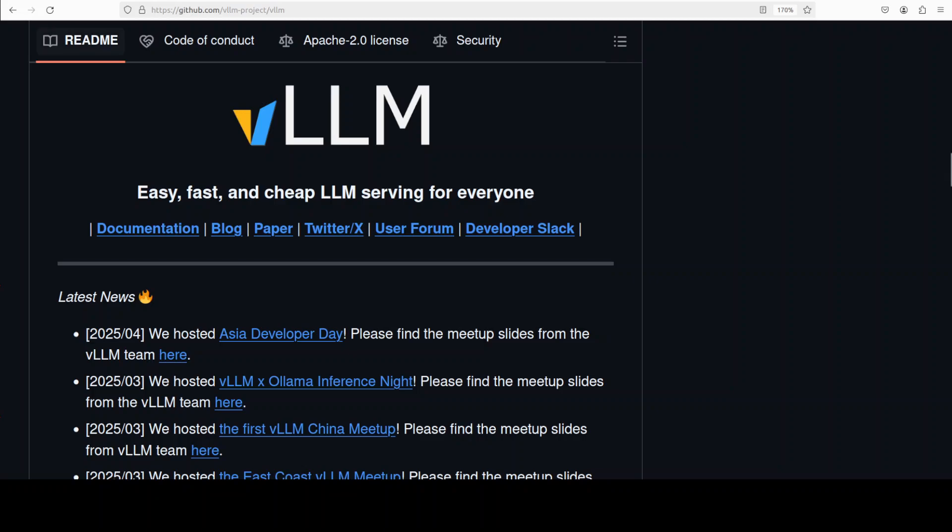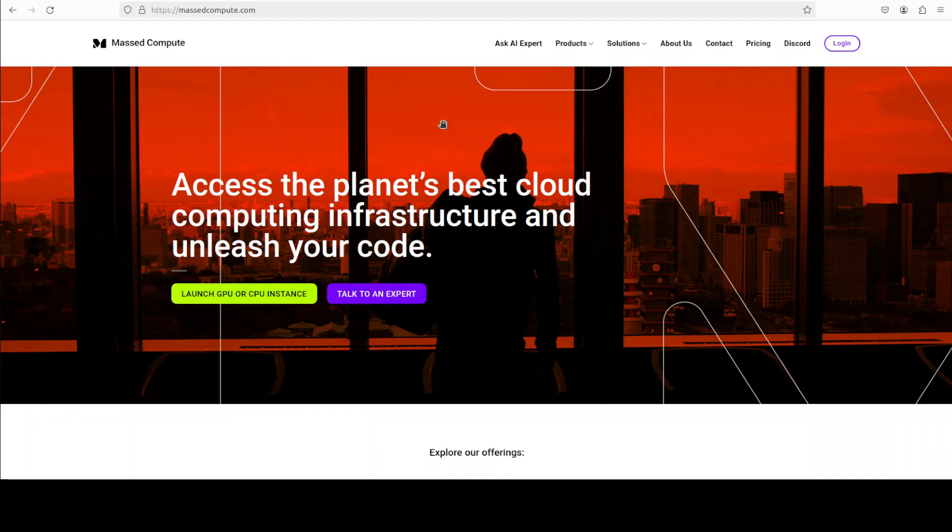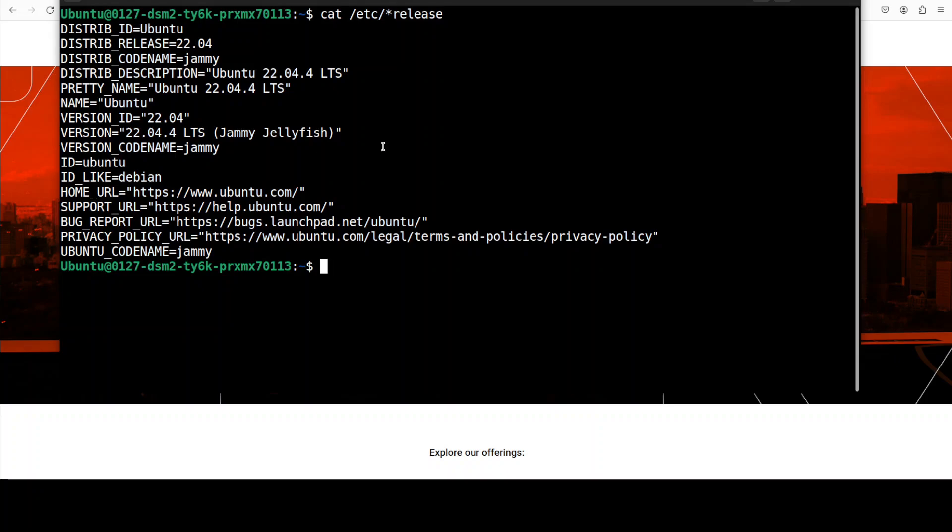Before I start let me give a huge shout out to Mashed Compute who are sponsoring the VM and GPU for this video. If you are looking to rent a GPU on very affordable prices you can find the link to their website in video description. Plus I am also going to give you a coupon code of 50% for a range of GPUs.